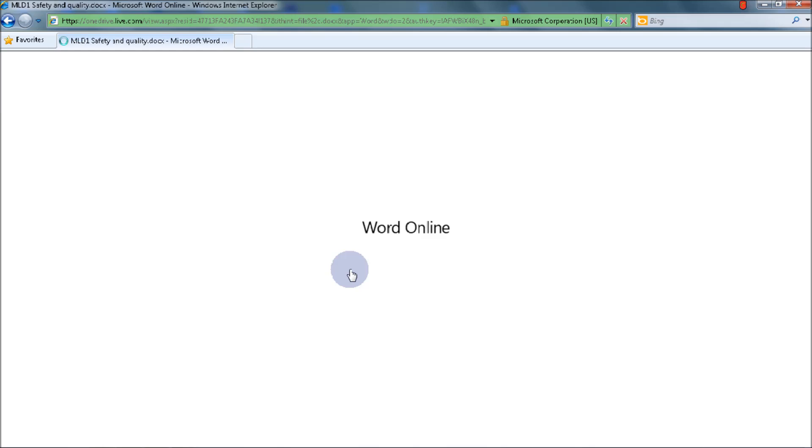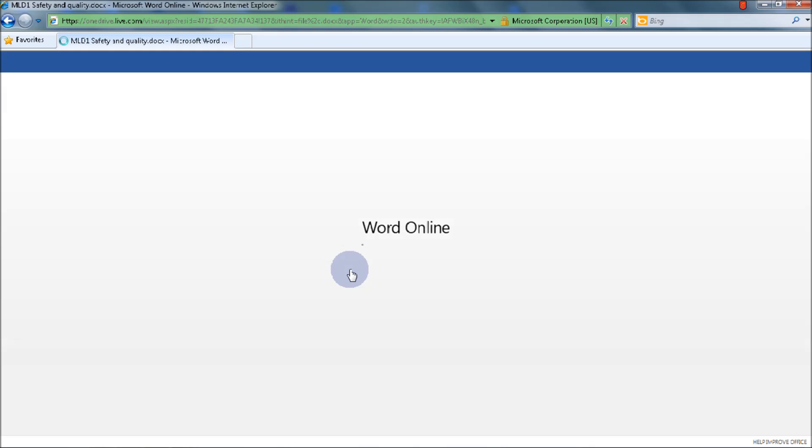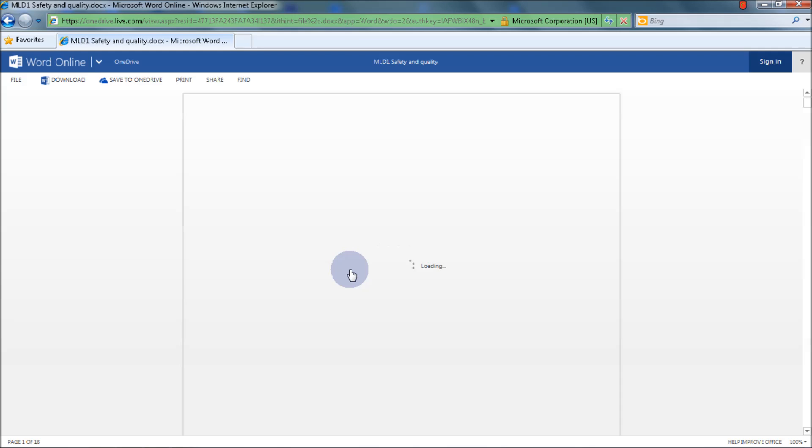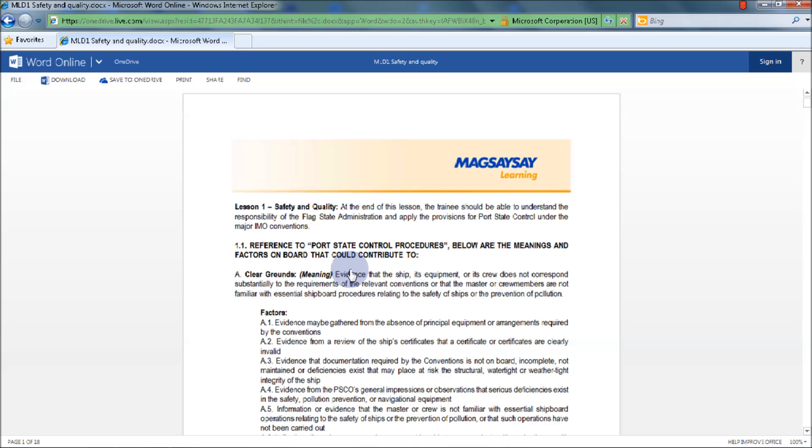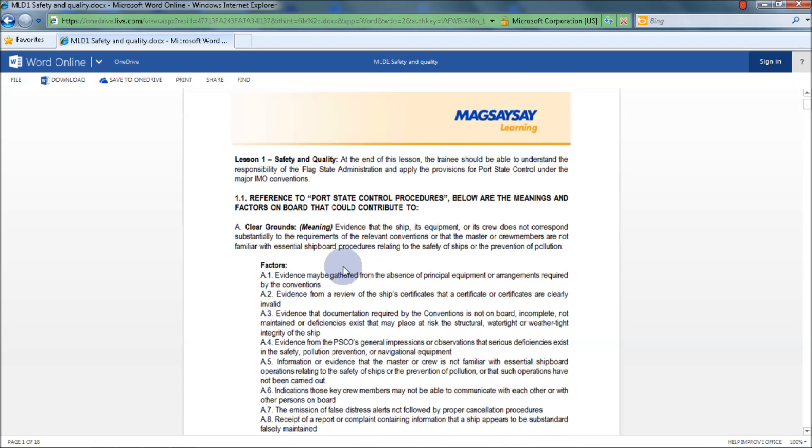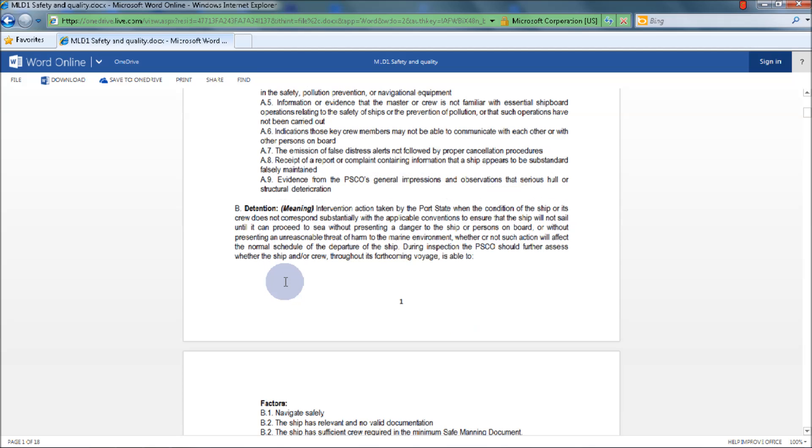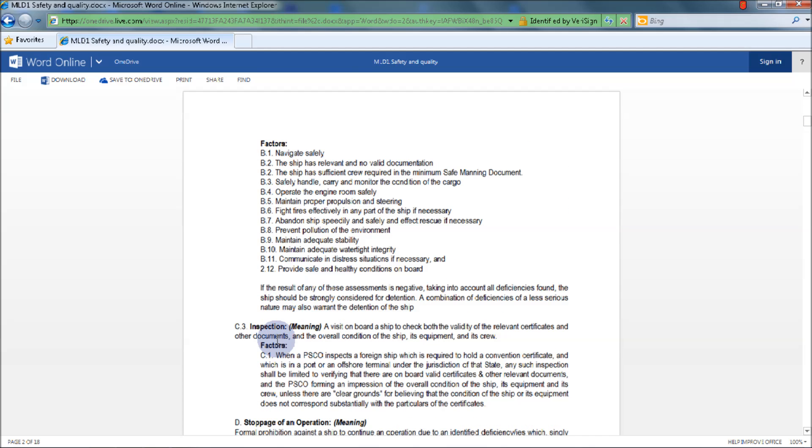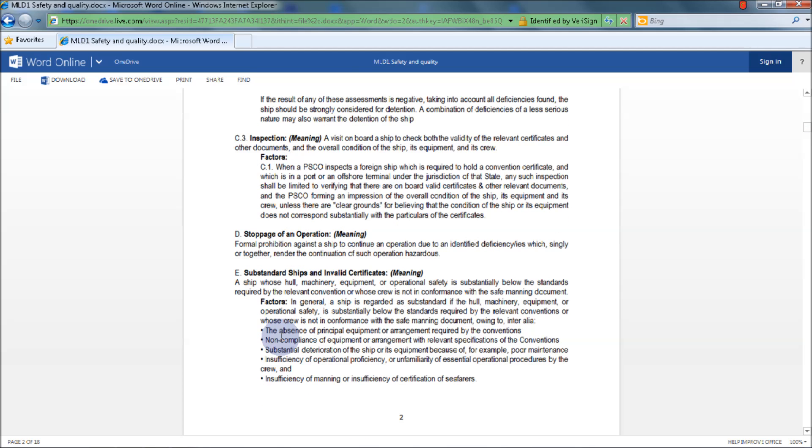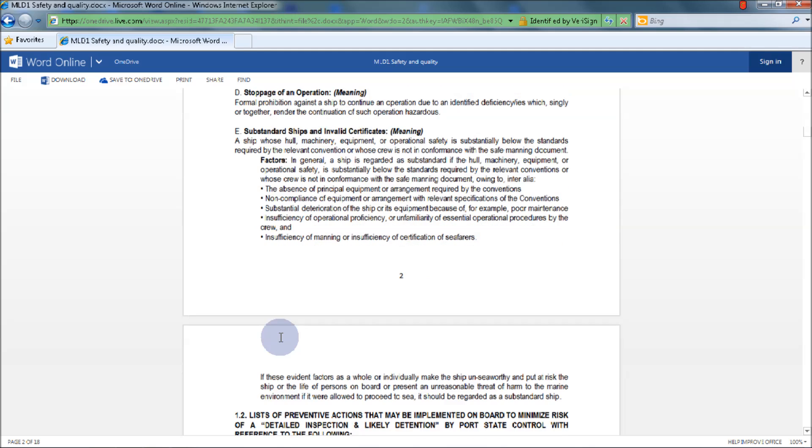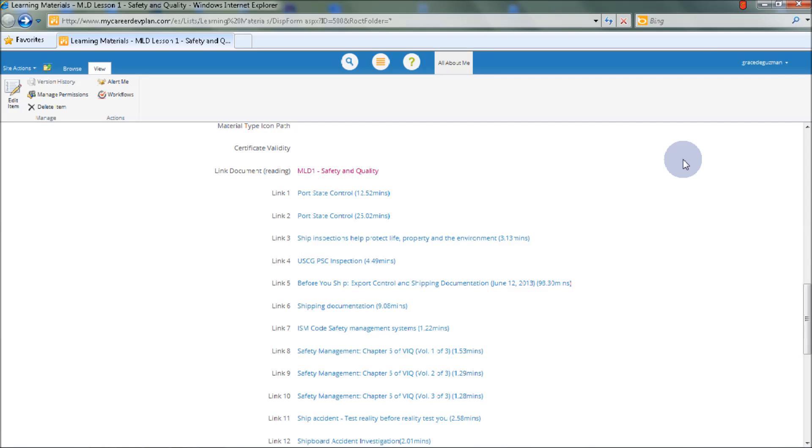You will be redirected to onedrive.live.com to view the link document for Safety and Quality. There are also videos to provide a deeper understanding of the lessons, which can be seen in Link 1, Link 2, Link 3, Link 4, and so on.